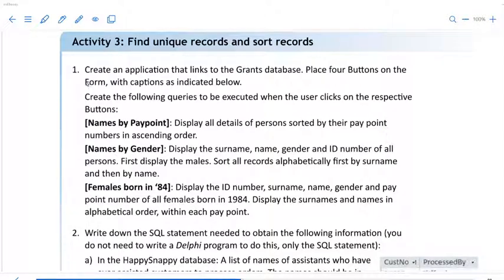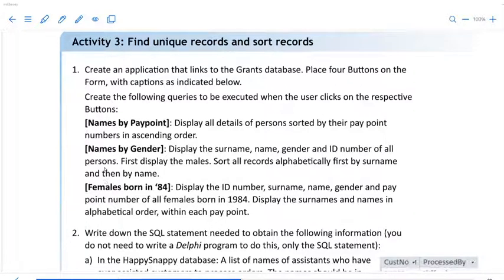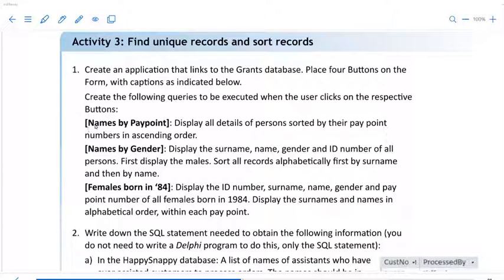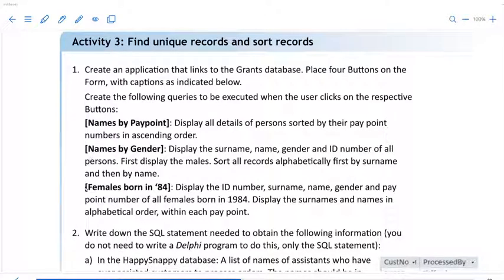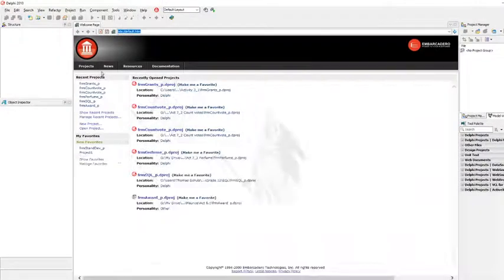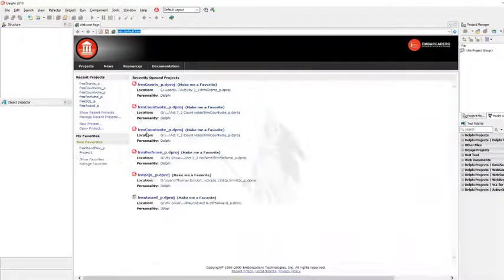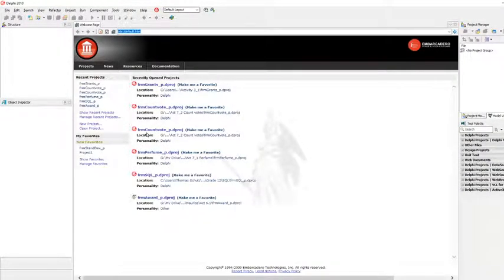So let's quickly read through this. The question asks us to create an application that links to the Grants database. Place three buttons on the Form with captions as indicated below. I'm not sure why they say four because there's only three criteria. I'm going to bring over Delphi and I haven't created the form yet.